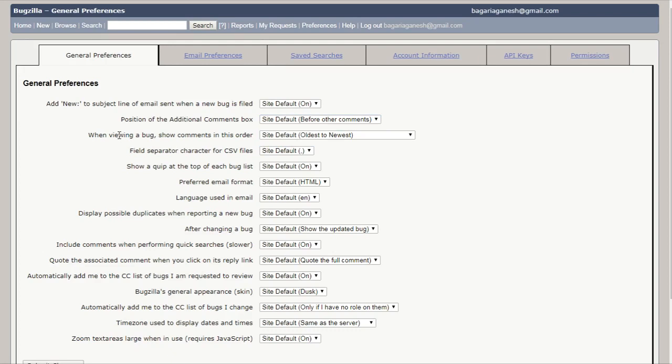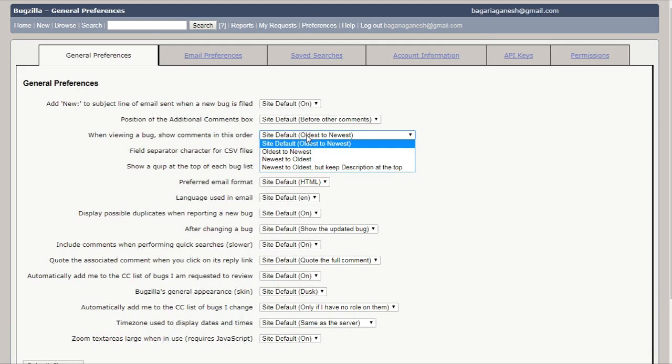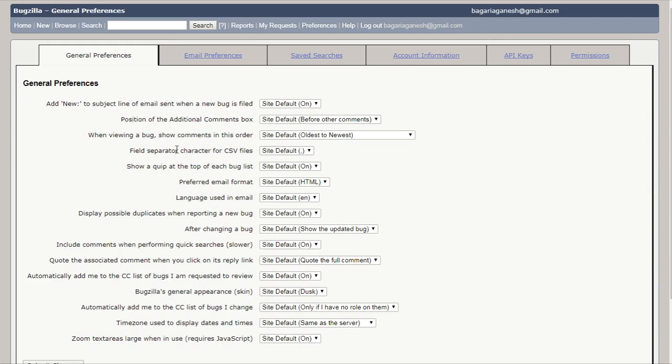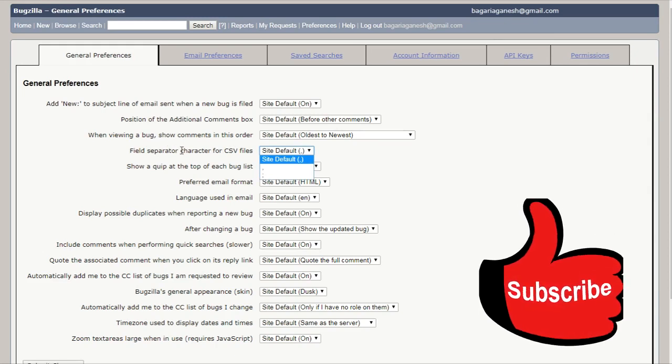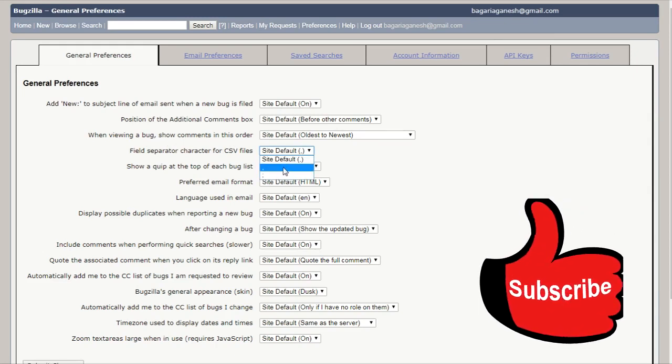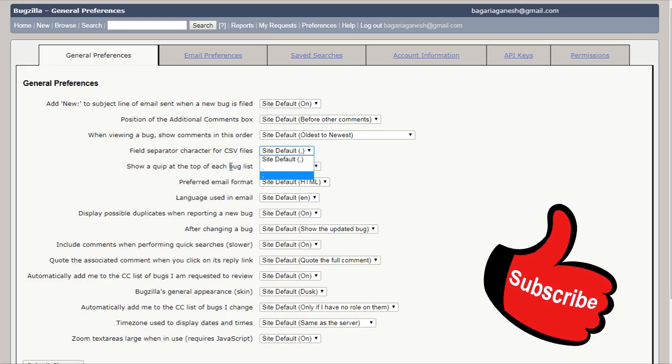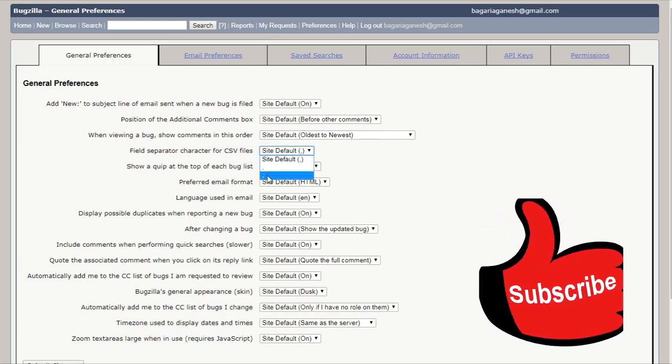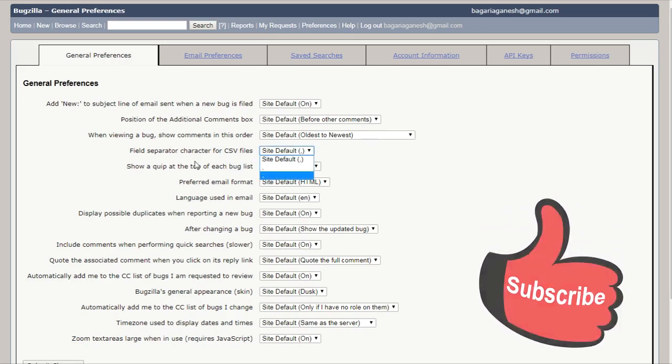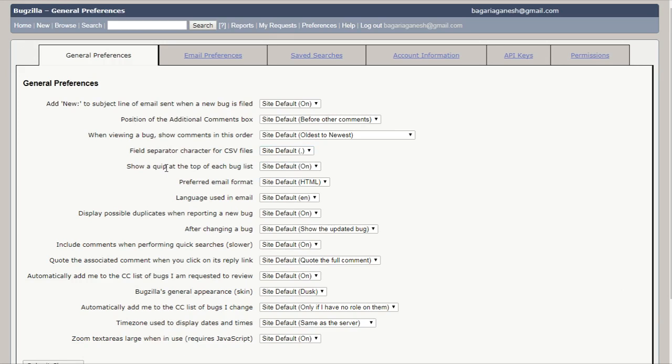And here on the third, it is when viewing a bug, show comments in this order. Here it is set to site default oldest to newest. You can also change it to newest to oldest, newest to oldest but keep description at the top. And here, this is the next one which is field separated character for CSV files. It means character which you are going to use to separate the fields. It can be comma or semicolon. You can use the site default as comma or you can use semicolon also. Show a queue at the top of each bug list, and on the site default is on here. You can also turn it as off.